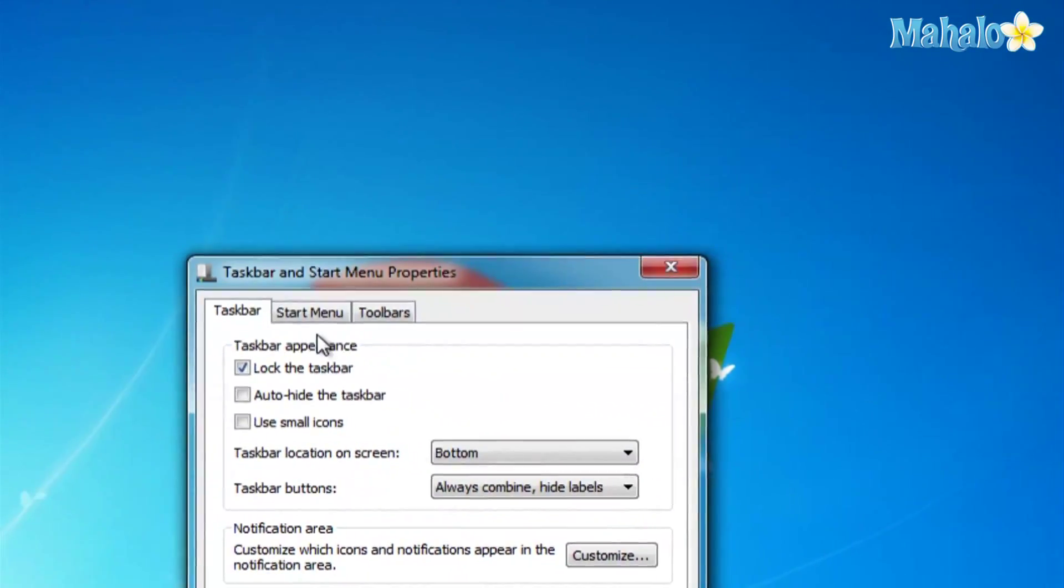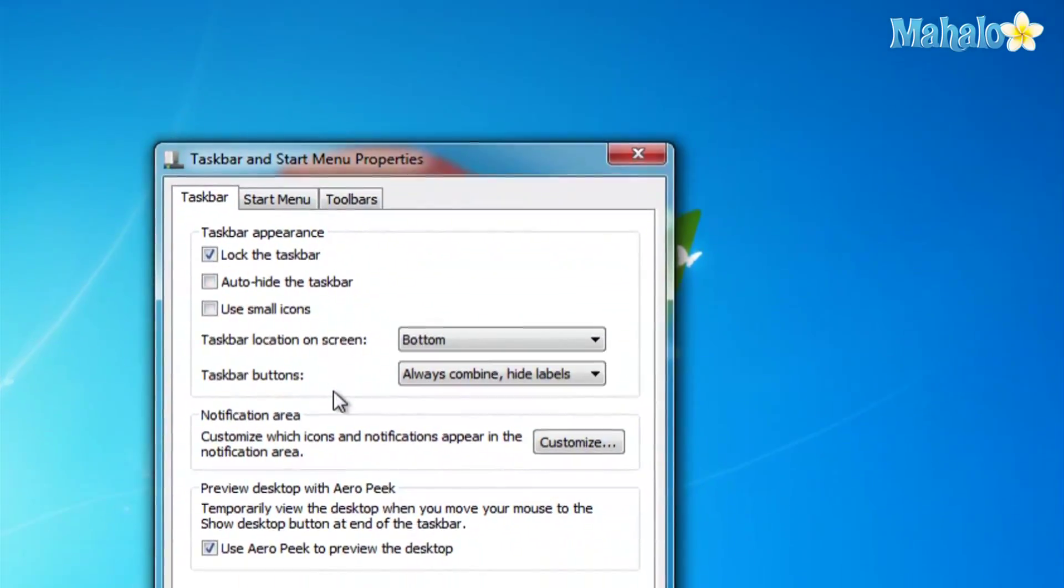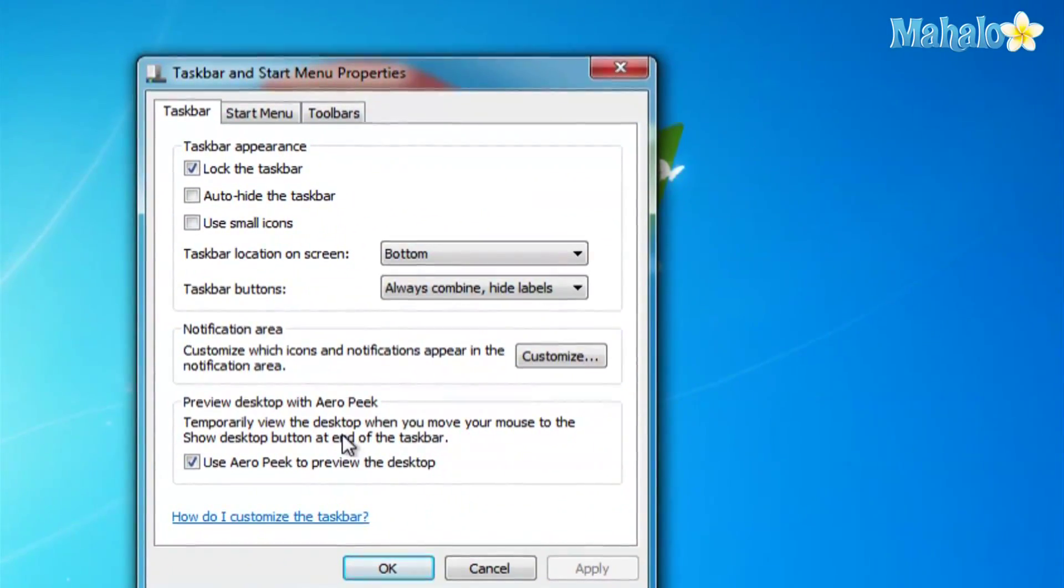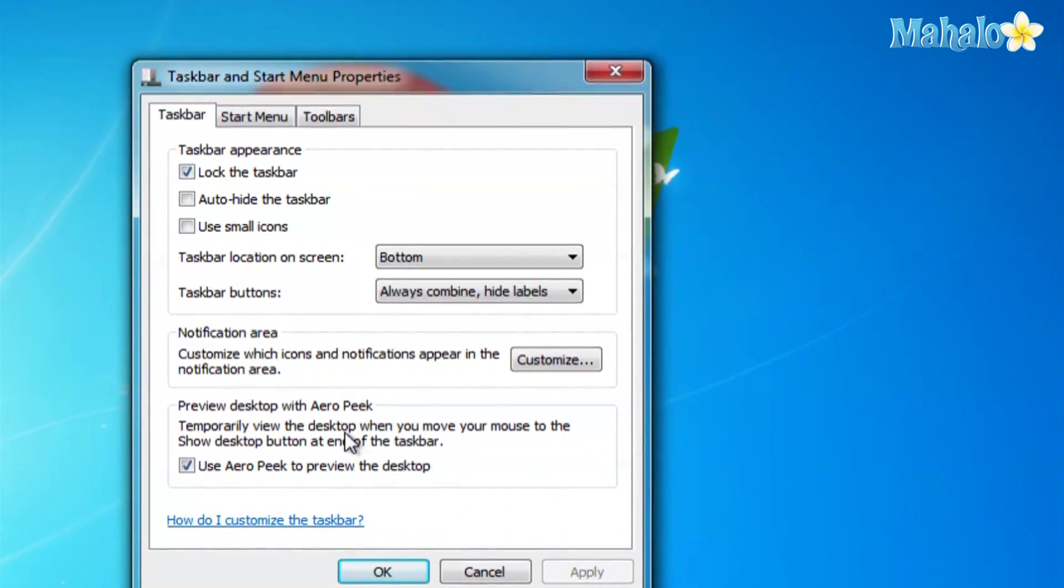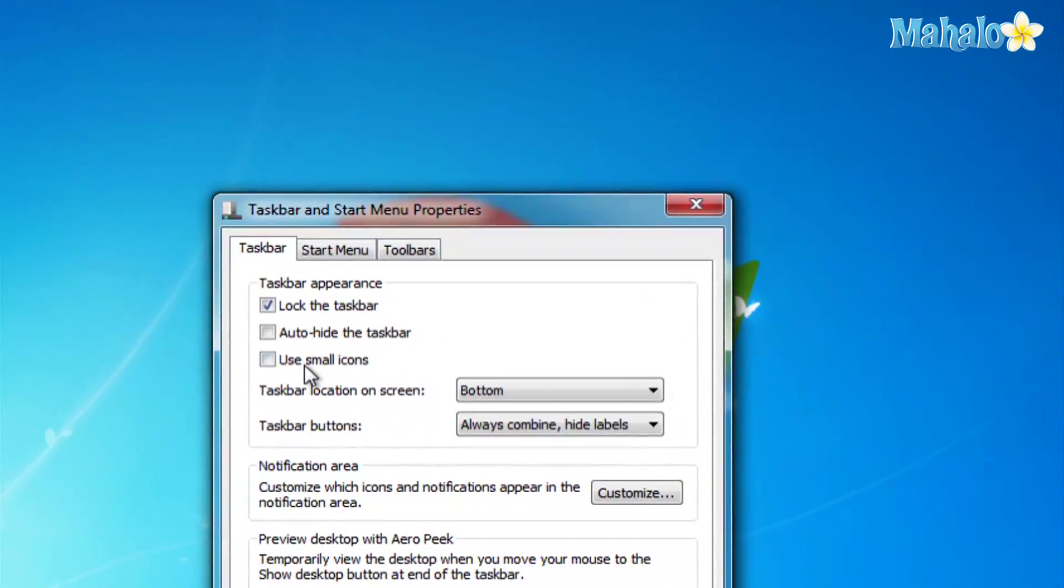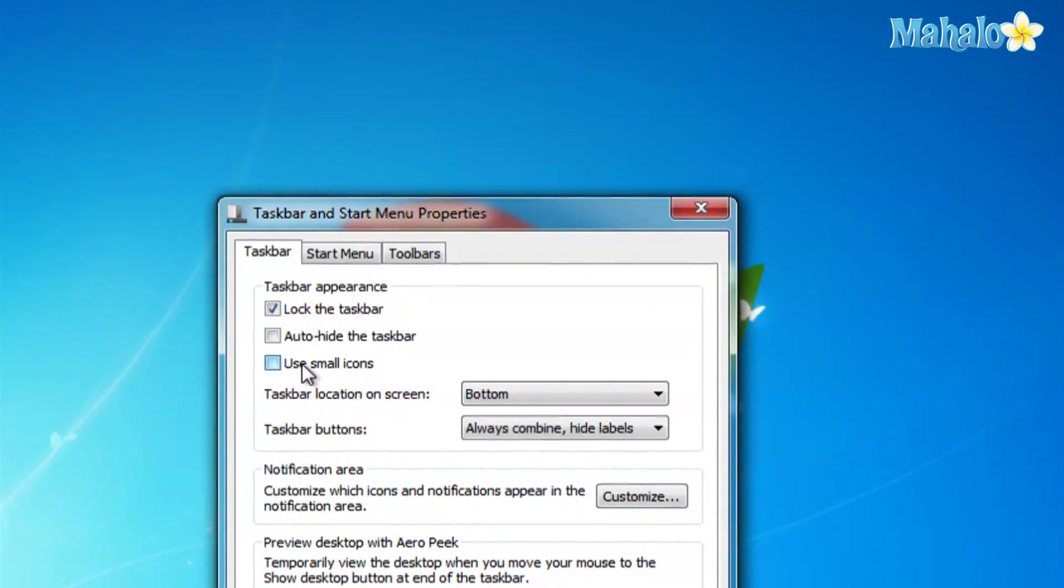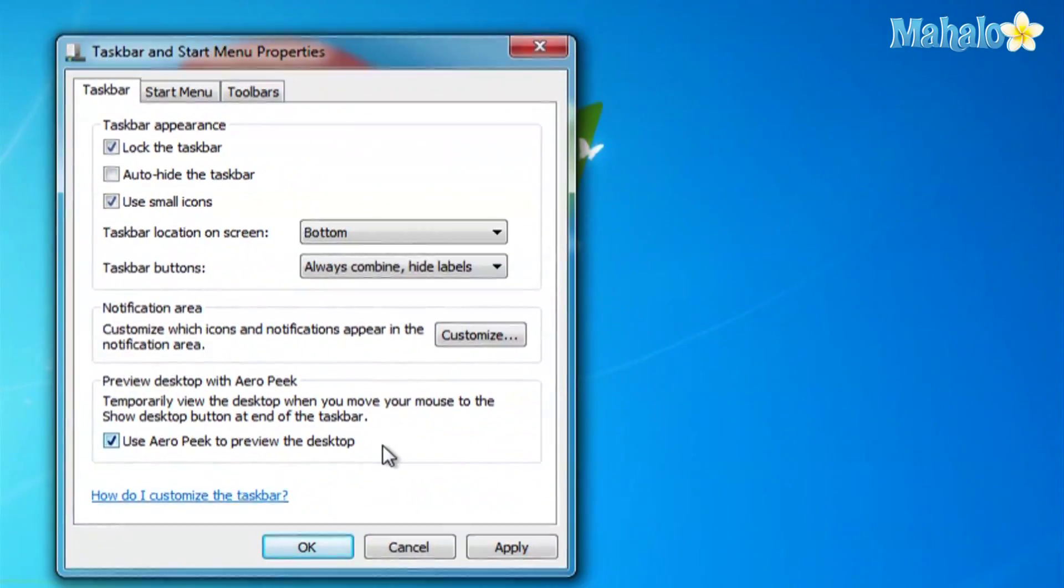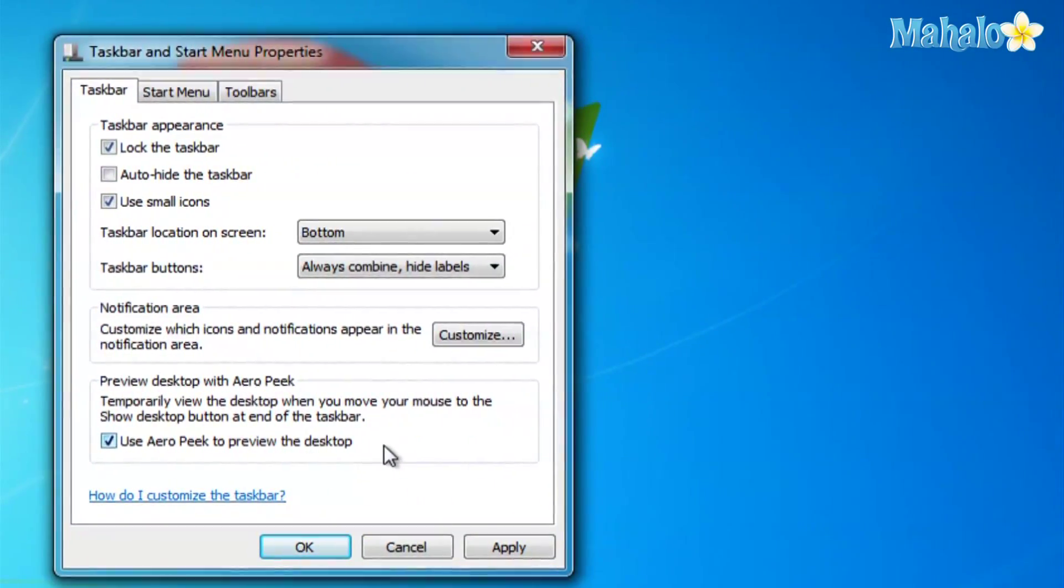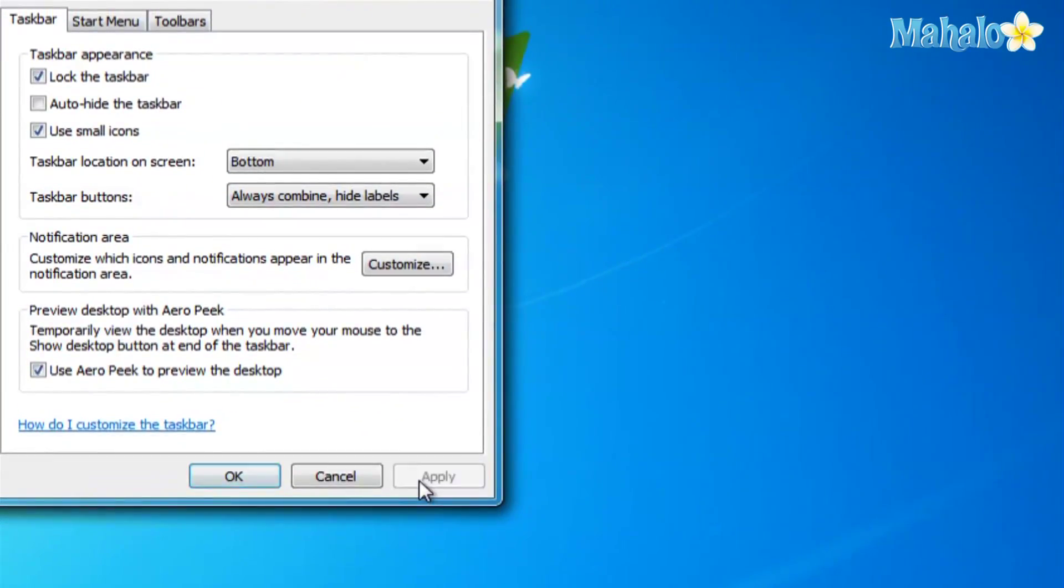Click apply. So you see how it bumped up the size. Here I'll change it once again so you can see. So here's what it is when it's large.